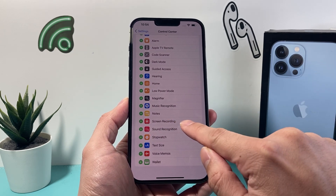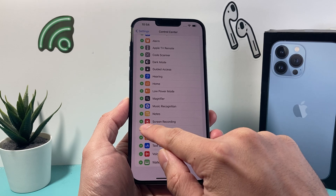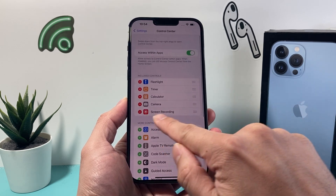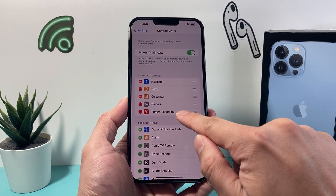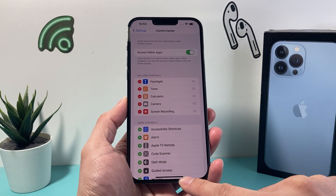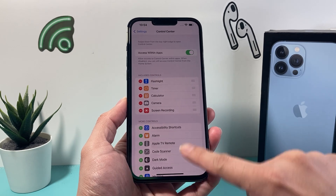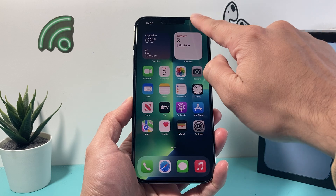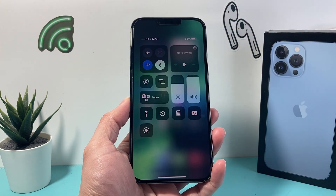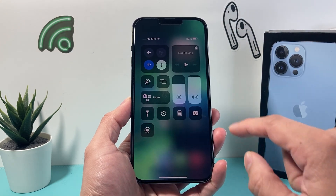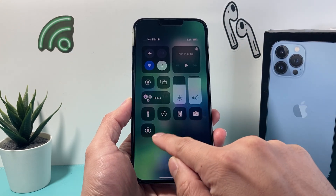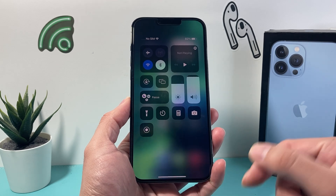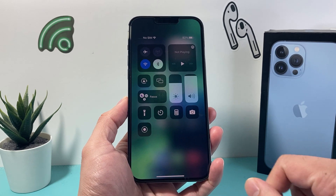Scroll until we see Screen Recording — there's going to be a green plus icon. Click on that and that will bring Screen Recording up top to be included in the controls. Now exit out of Settings and pull down the Control Center menu, and we'll see this circle icon with another circle inside of it — that's the screen recording feature.